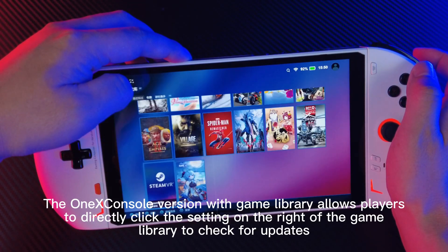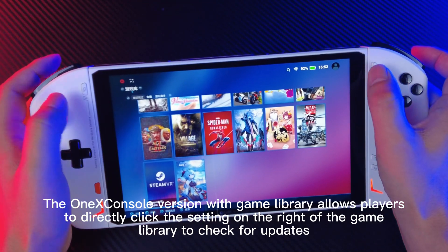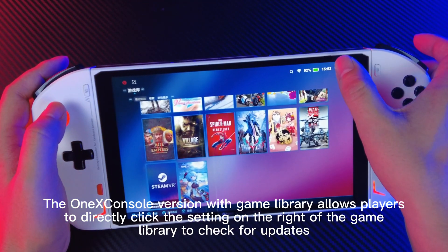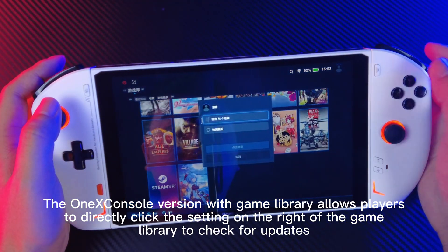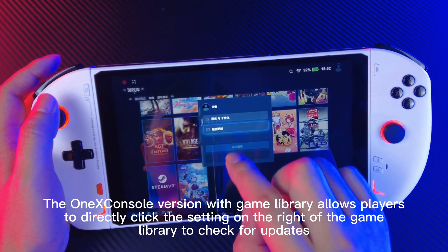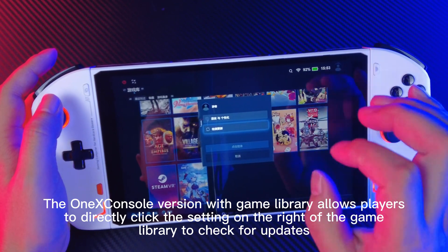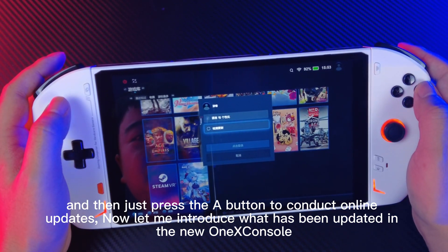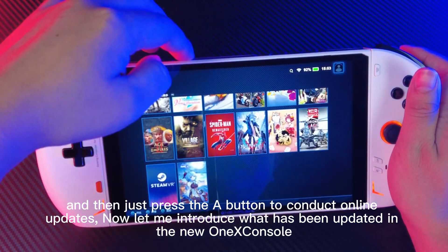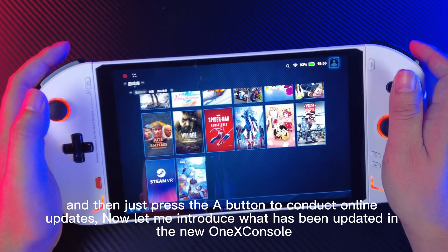The Onyx console version with game library allows players to directly click the setting on the right of the game library to check for updates, and then just press the button to conduct online updates.